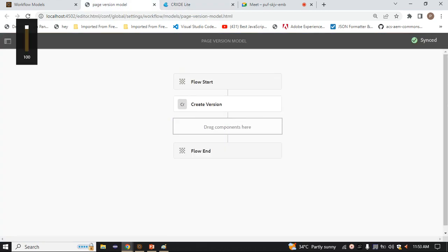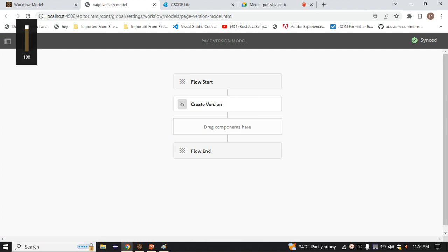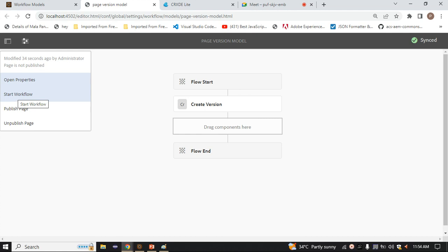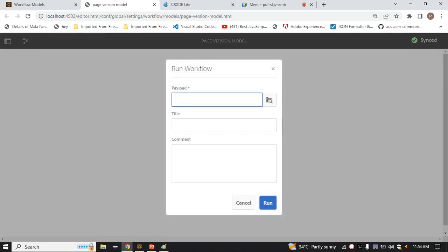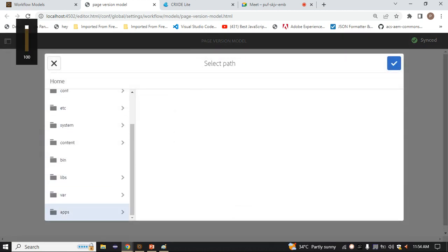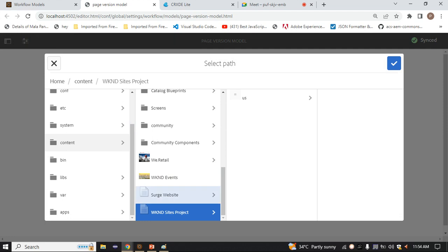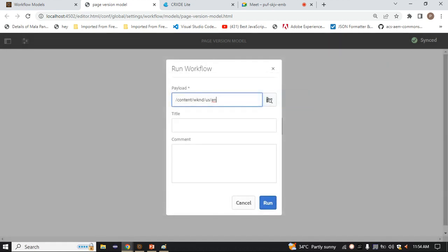Now if I want to call this workflow model, we already know there are three ways. We'll follow the first one - manually. Click here on page information, and here we have the option to start workflow. They provide one GUI with a button to click. Payload is nothing but your path - where you want to perform this workflow model. I'm selecting the content path - selecting EN.